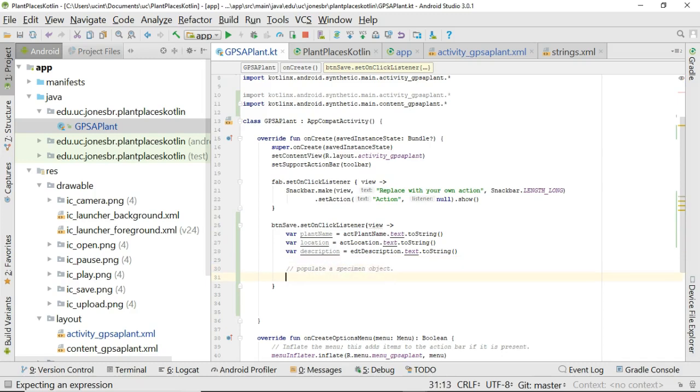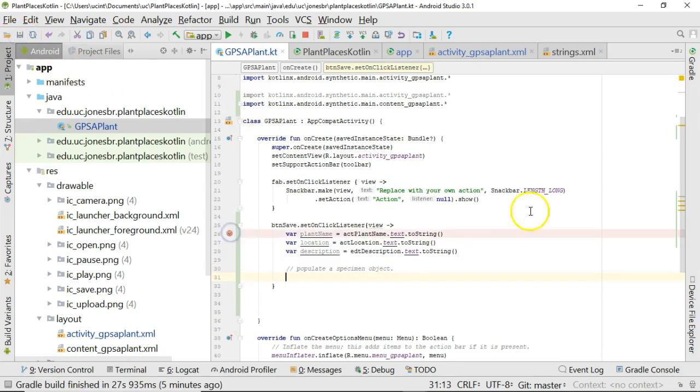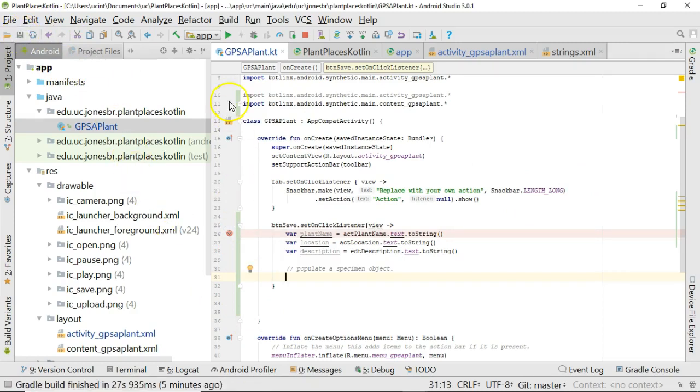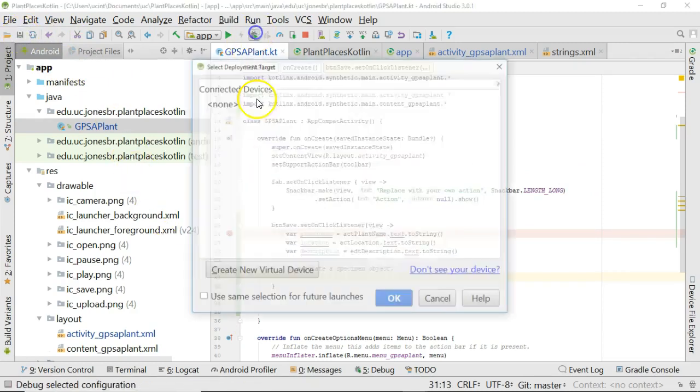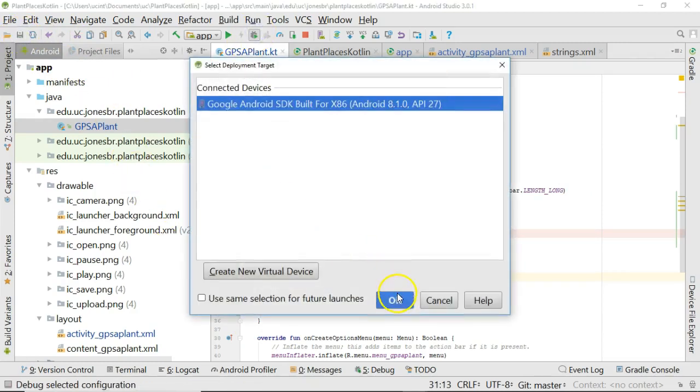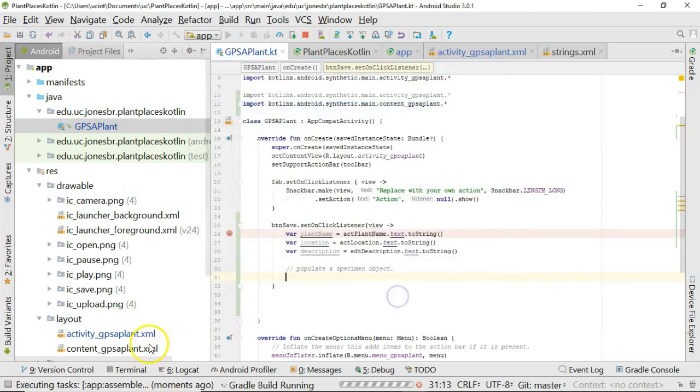So we don't have a specimen object yet. We'll define that in a future video. But I do at least have enough now where I can snap a breakpoint and I can ensure that this indeed will be invoked provided that I press that save button. So let's go ahead and run the emulator and we'll see what happens.